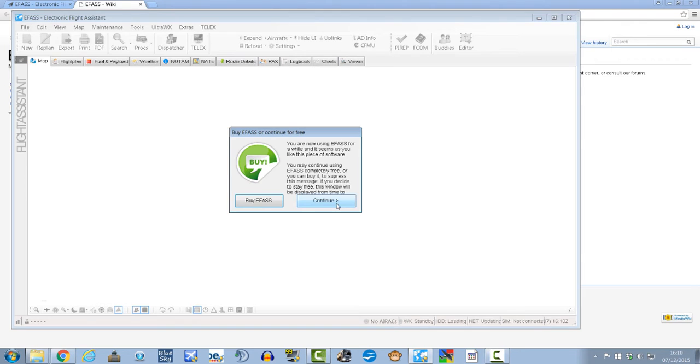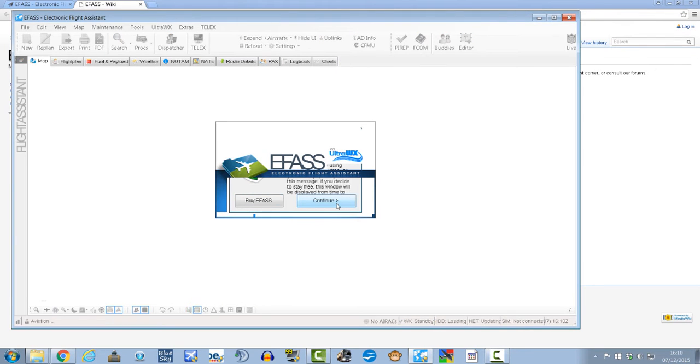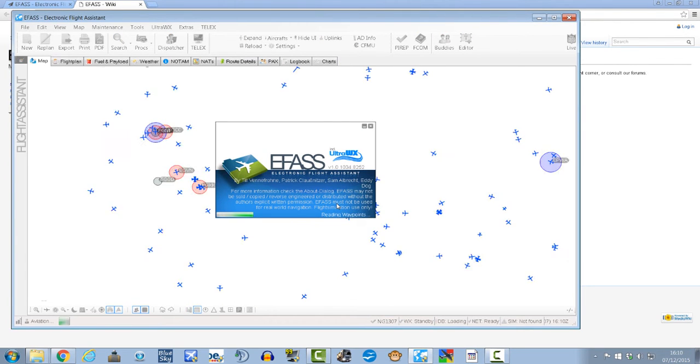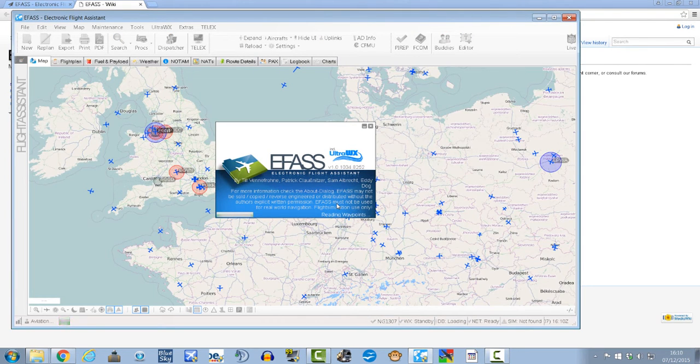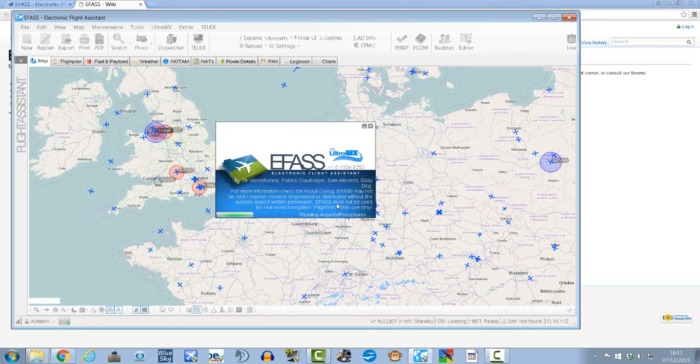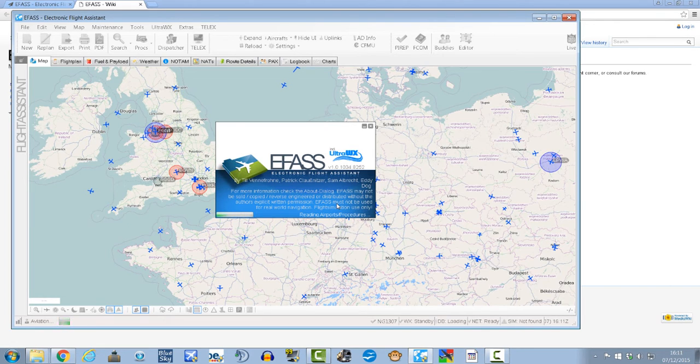Alright guys, so it's been 90 seconds and it's ready to continue. So I'll hit continue and then it'll load in everywhere. The good thing is it's also connected to VATSIM itself, so it will tell you what ATC is online, which is quite useful to be honest.